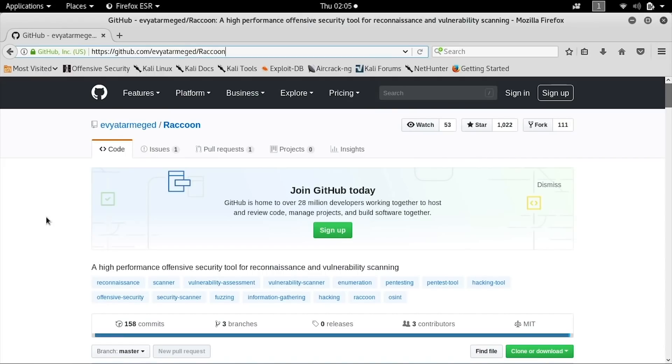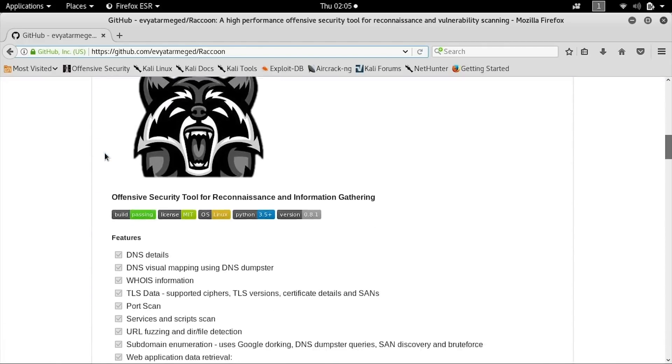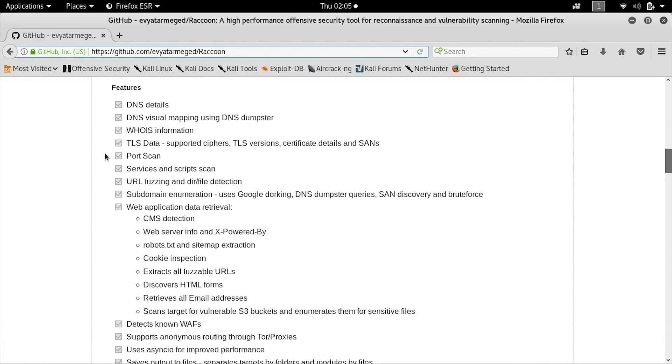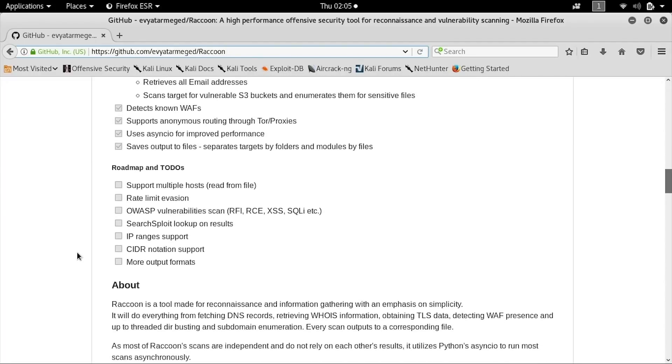To get started with Raccoon Scanner, you can navigate to the GitHub page. When you scroll down, you'll notice there's a list of all the capabilities, such as the ability to use Tor to connect when you're doing these scans.